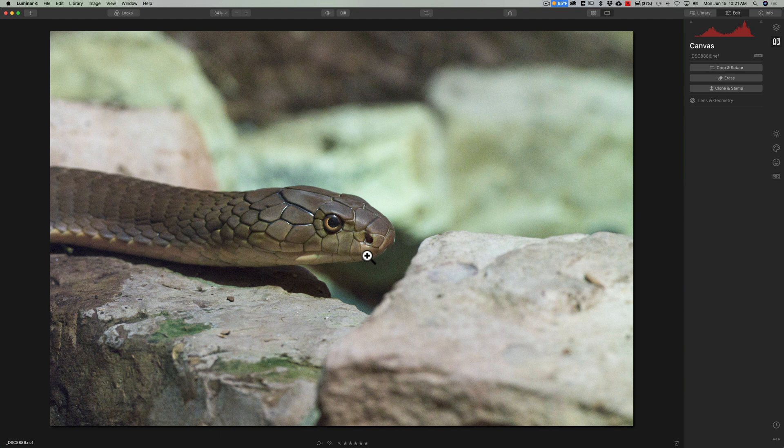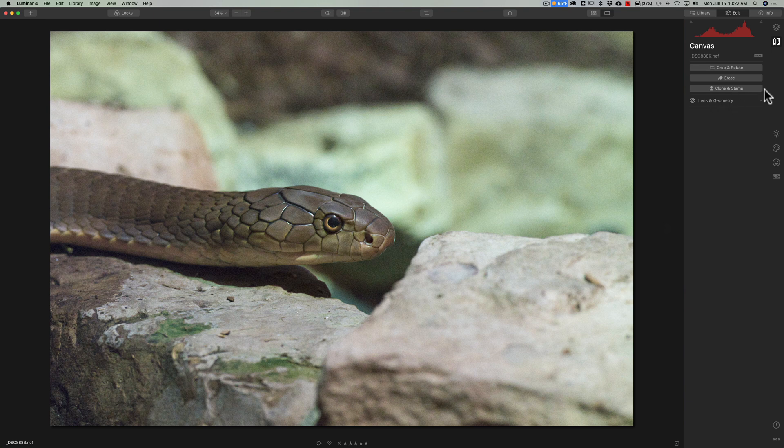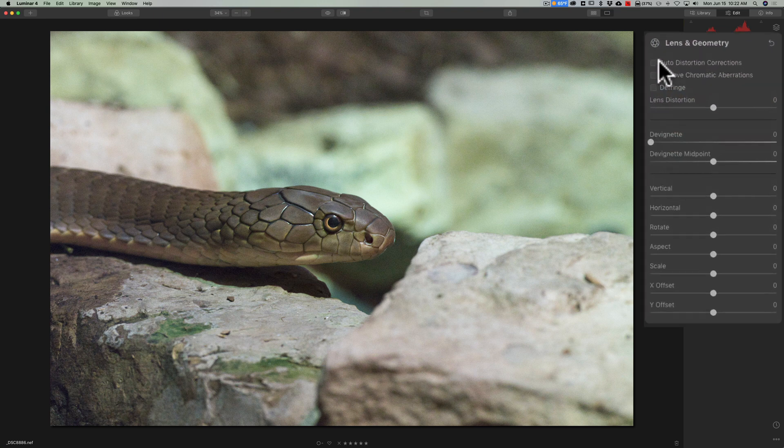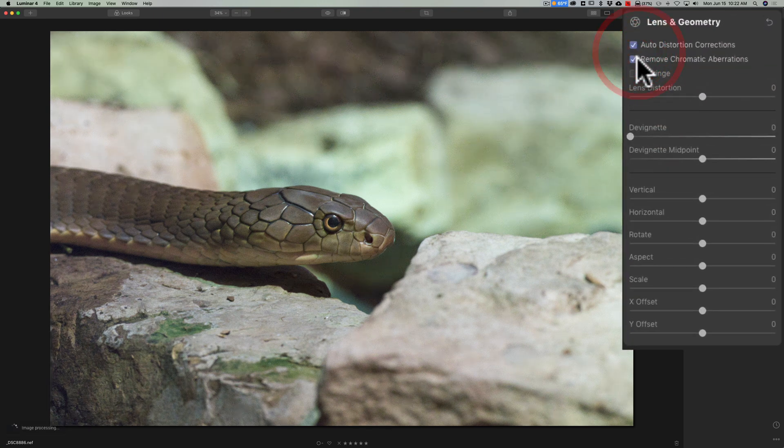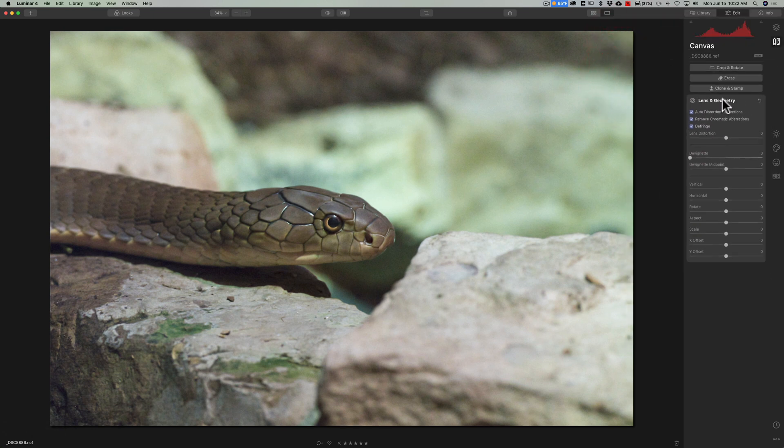One of those things you should do first is if you're shooting with a DSLR and it requires lens corrections go to the canvas panel lens geometry tab and enable the lens corrections to get those done.